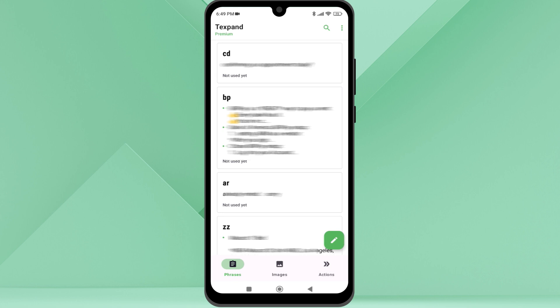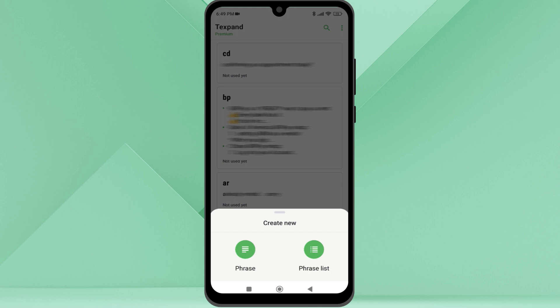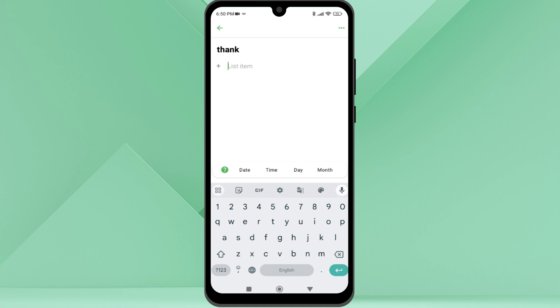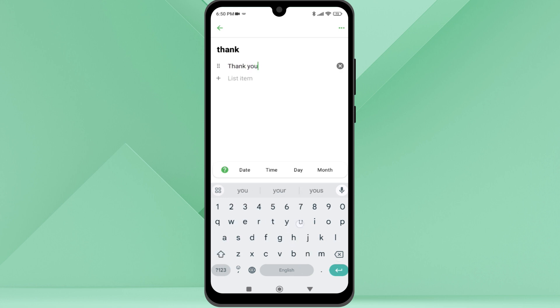Now let's add a phrase list. I will create the shortcut with 'thank' and under it I will create some versions of thank you so I can use them whenever I need them.